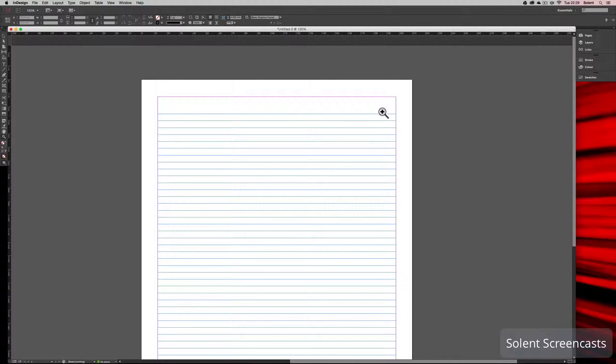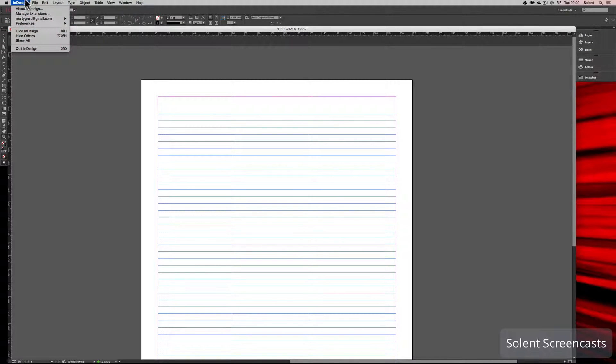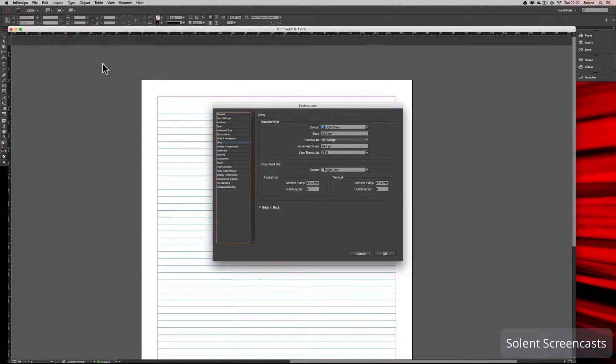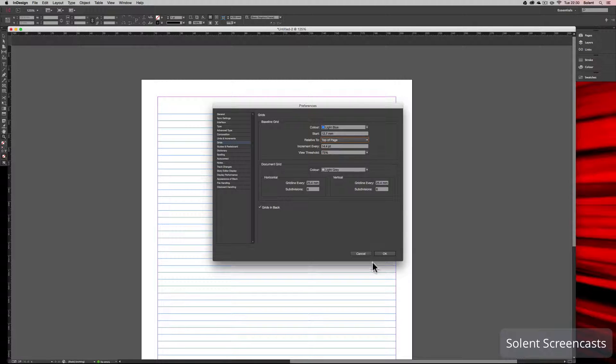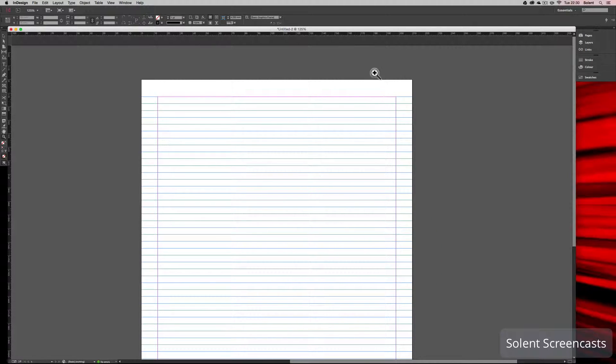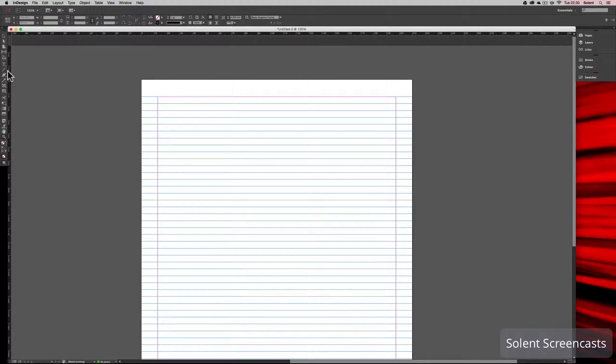What we've done is set it from the top margin, so you see here it's starting from the top margin. You might want to come back and go to Preferences, Grids and Guides, and this time start from the top of the page. Click OK and you'll see what's happened—that's aligned it up, which is exactly the same as the margin. These gaps are 14.4.